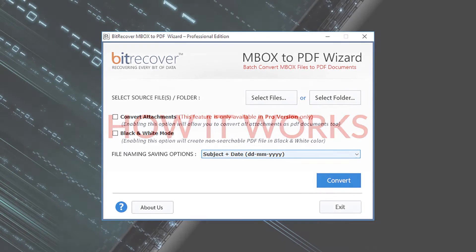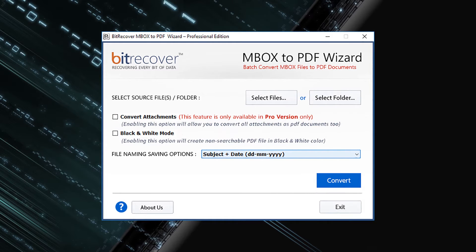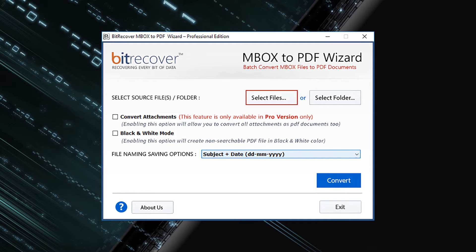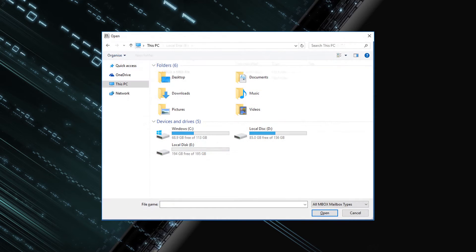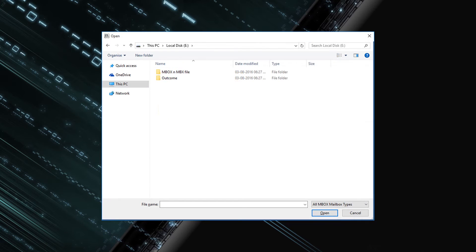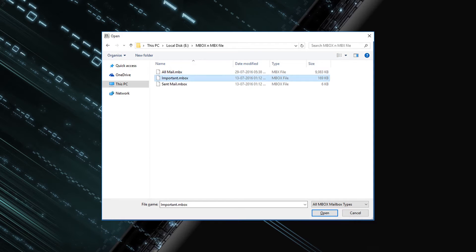Run BitRecover MBOX to PDF Wizard on your system, then it will provide you the following screen. First you need to select MBOX file or files for conversion. Click on select files button and select single or multiple MBOX files.